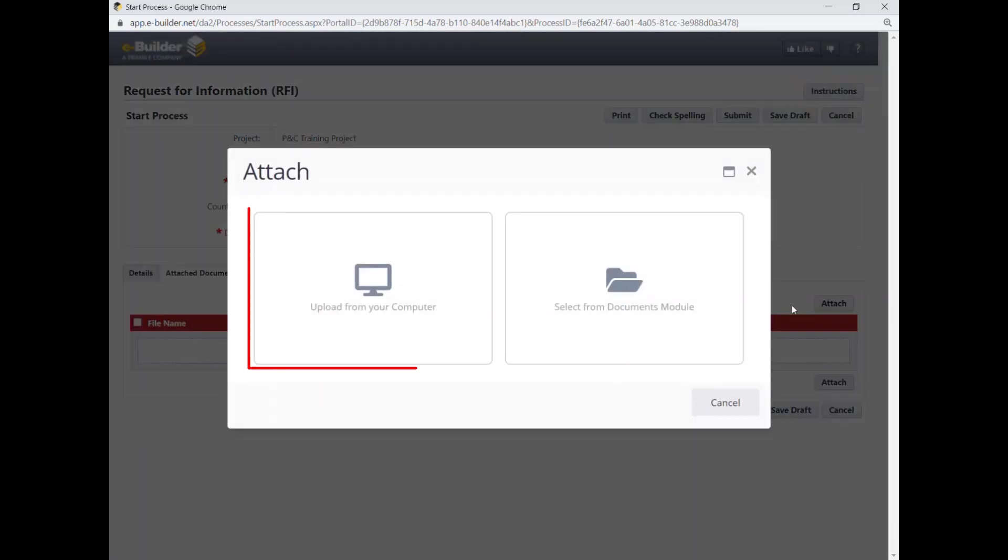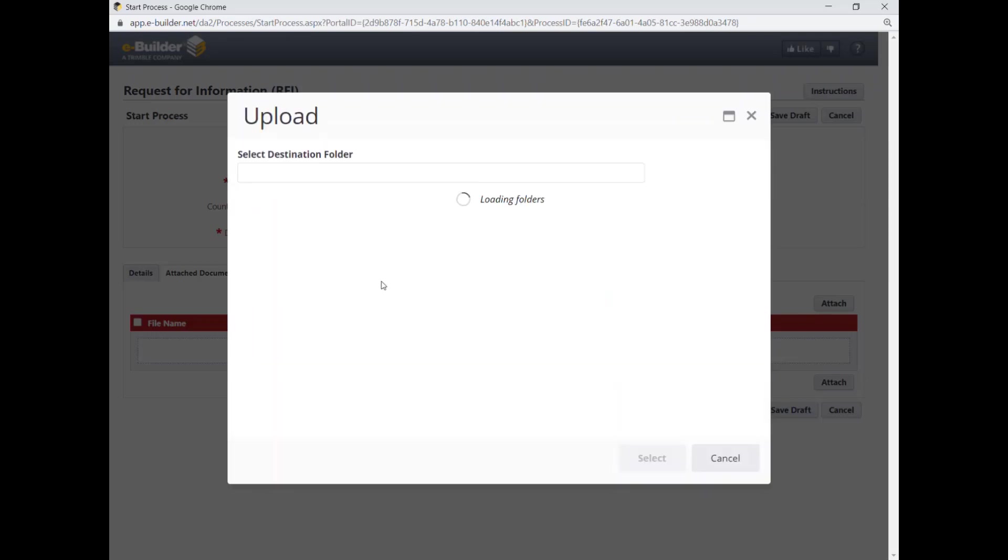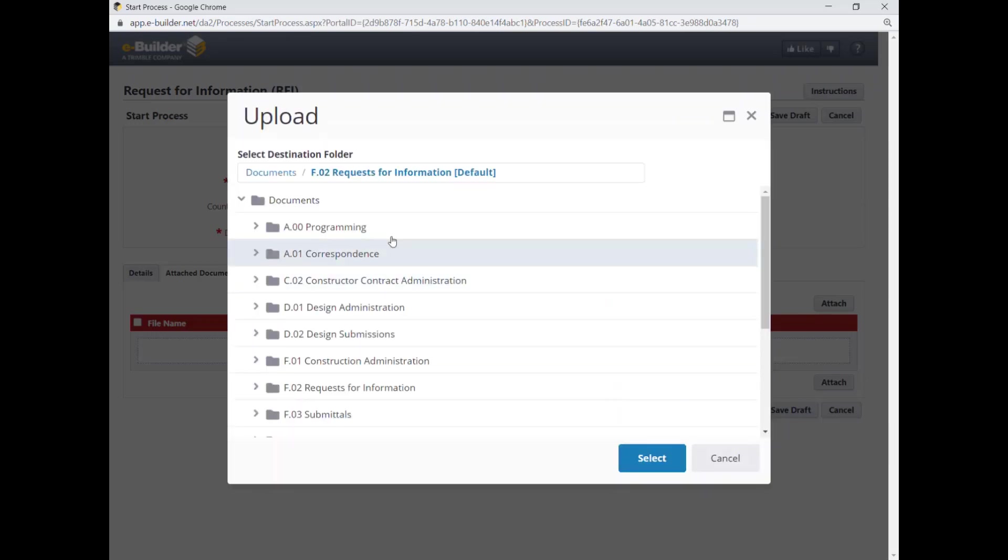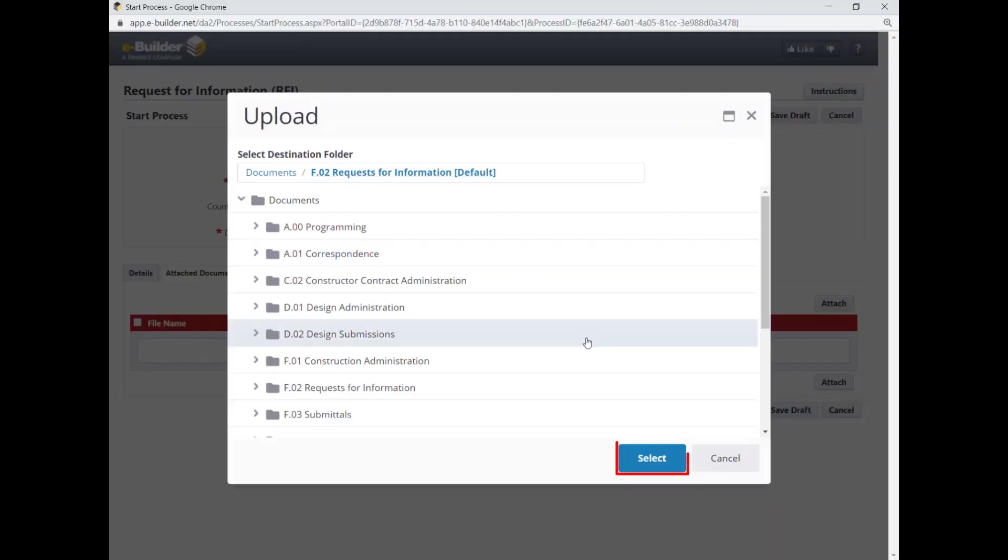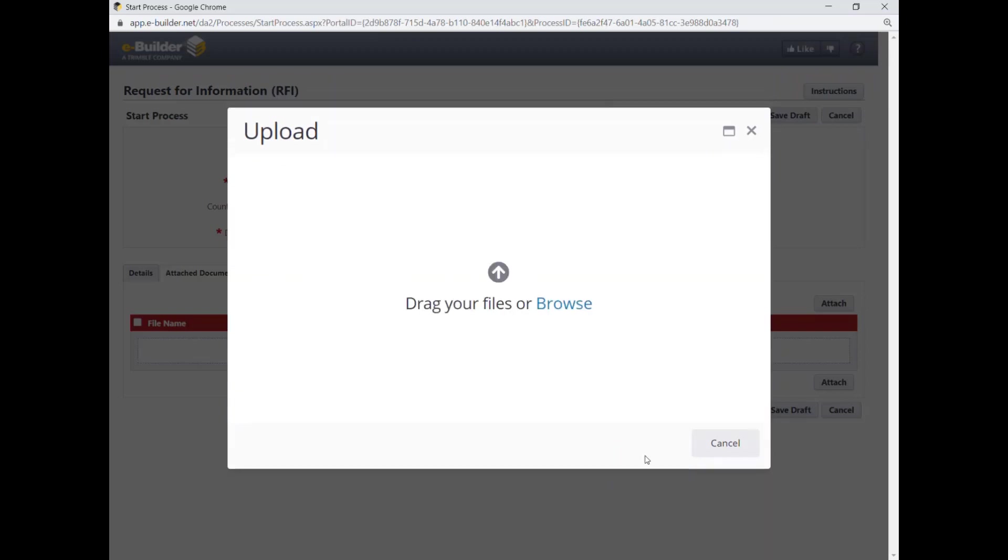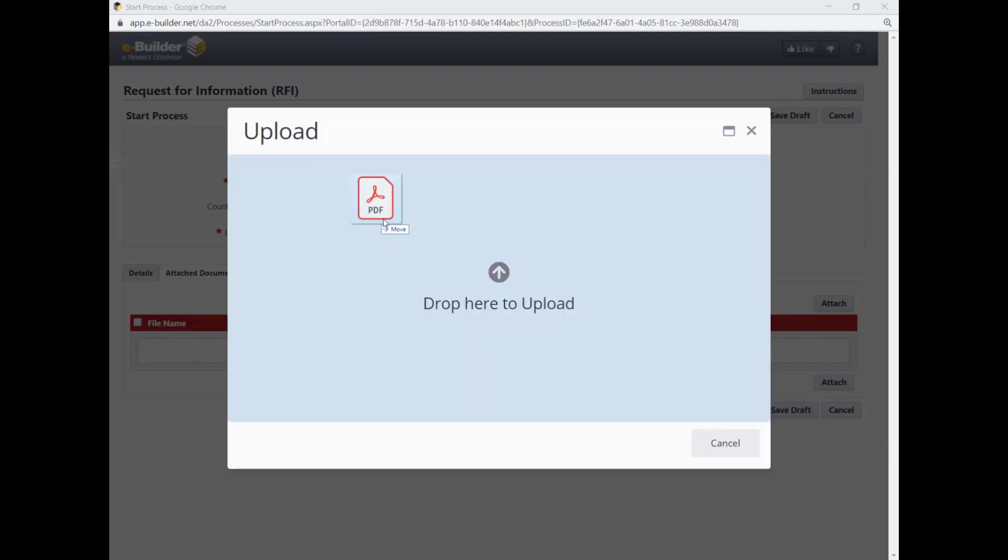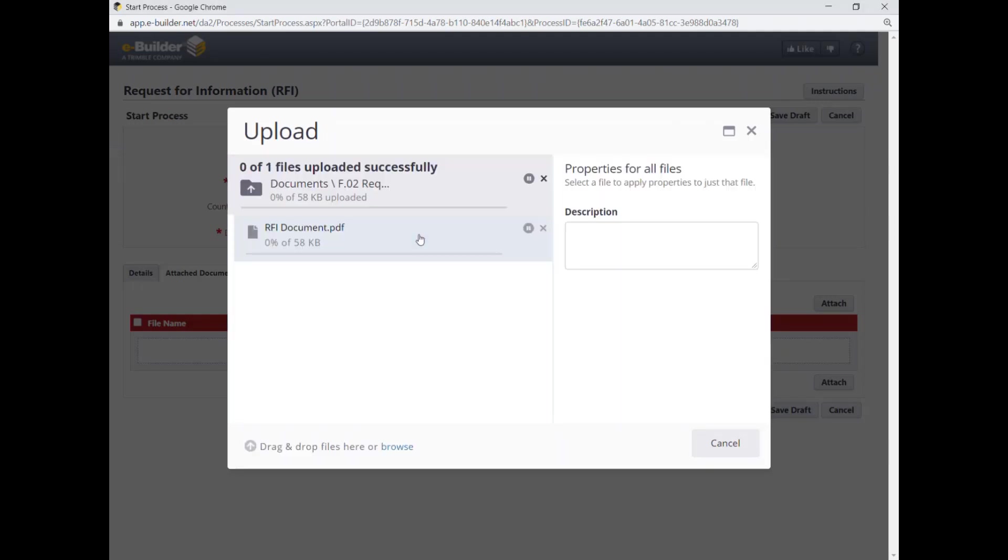Select Upload from your computer. Confirm the F.02 requests for information as the default folder and click Select. Then you can simply drag and drop files and folders from your computer to the upload page or click Browse to find and attach the file from your computer. Give it about three to five seconds depending on the file size and your internet speed to upload the file into eBuilder.